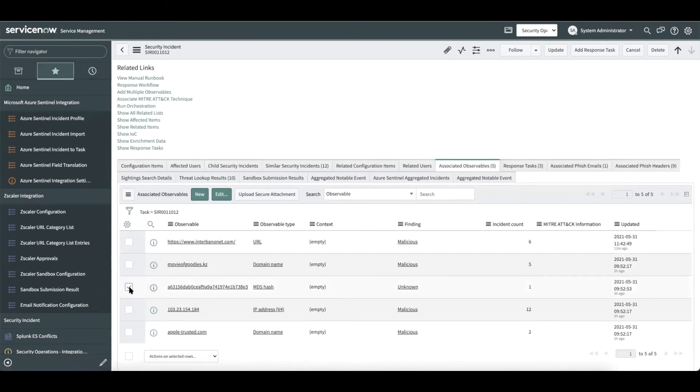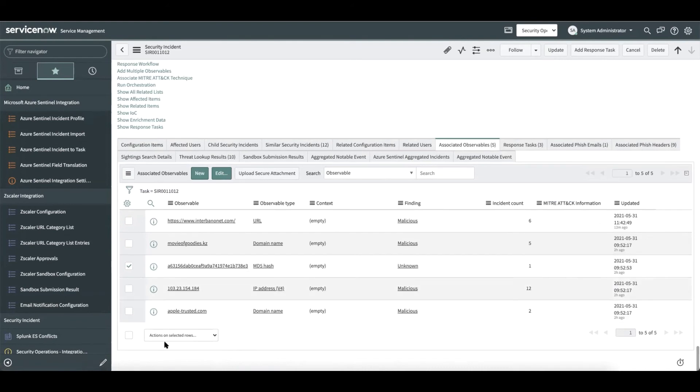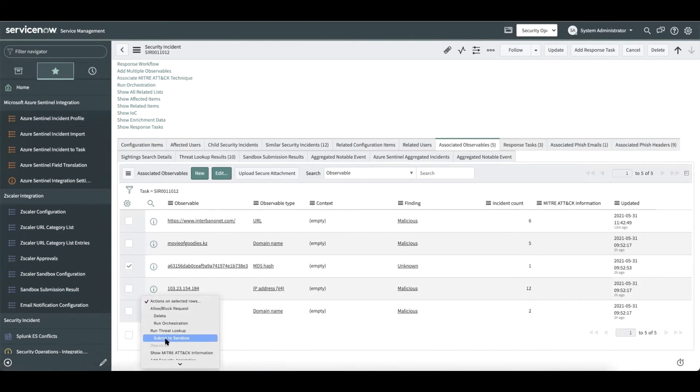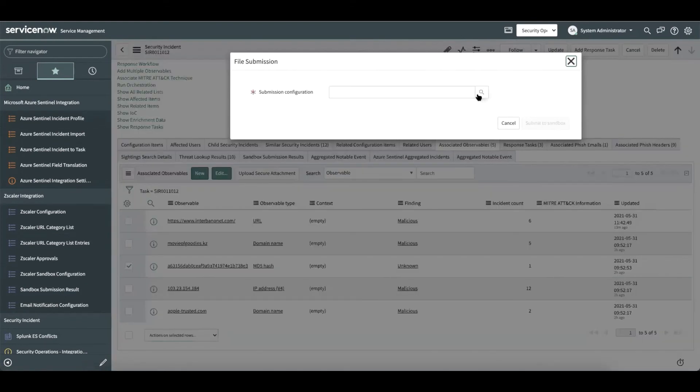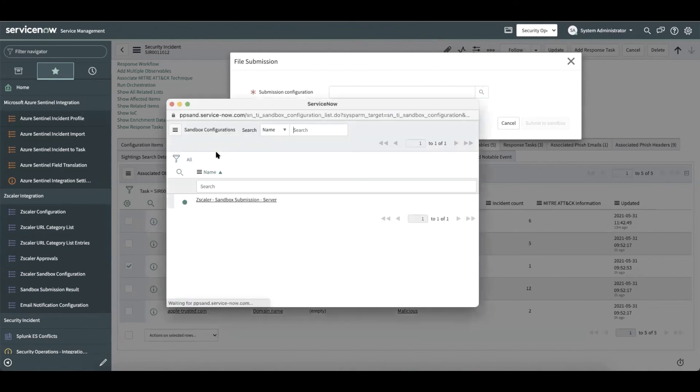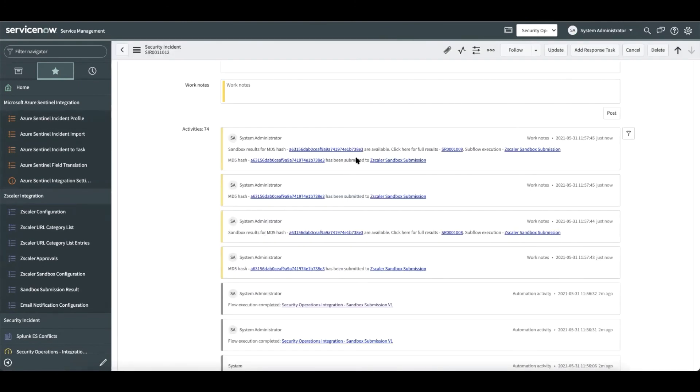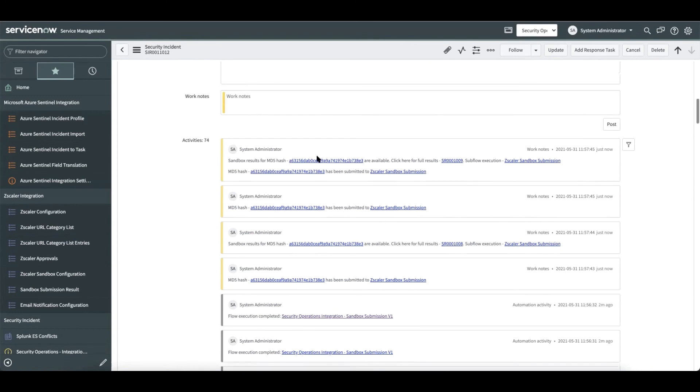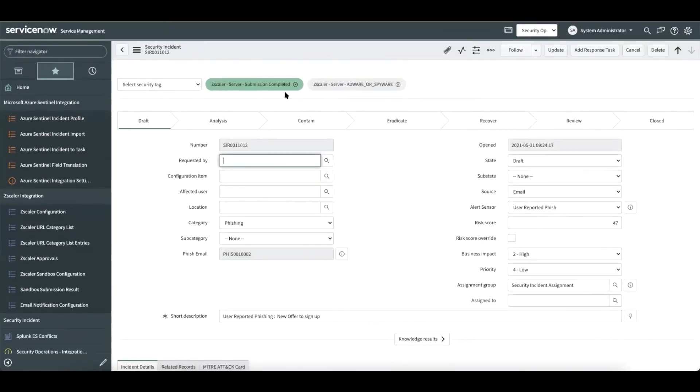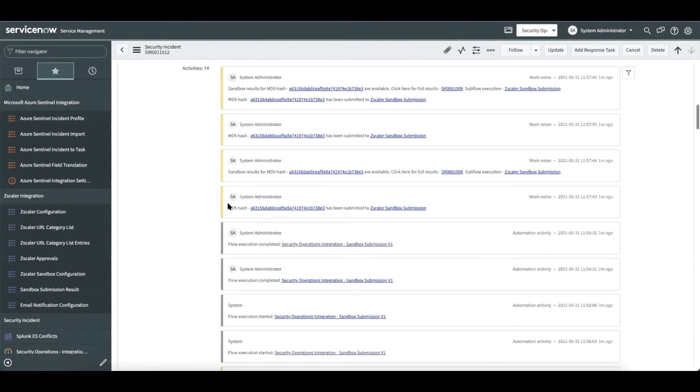Here we have the MD5 hash that is selected and submit it to the Sandbox. The analyst would be presented with the configuration to select. Here we choose the configuration and submit it to the Sandbox. Once the integration is able to fetch the report and the flow is complete, the work notes get updated and the tags also get updated accordingly.